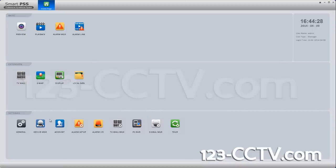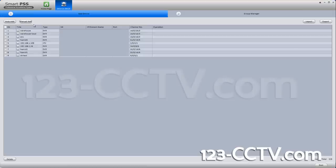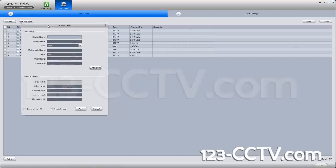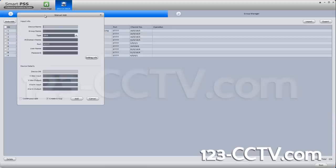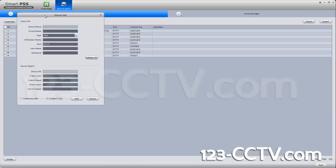To add a DVR, you go to Device Manager and then you click Manual Add. Here we will add our own DVR and put in 'test123' as the name in this case.